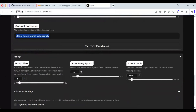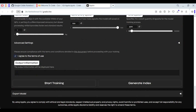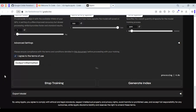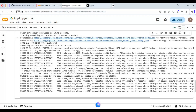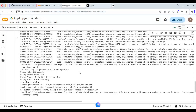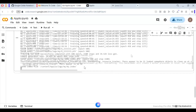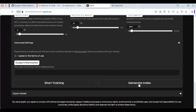After it's done, move on to the training process. Choose batch size to 1, set 100 for save every epoch, and choose how much training you want to do. Click on I Agree and start training.